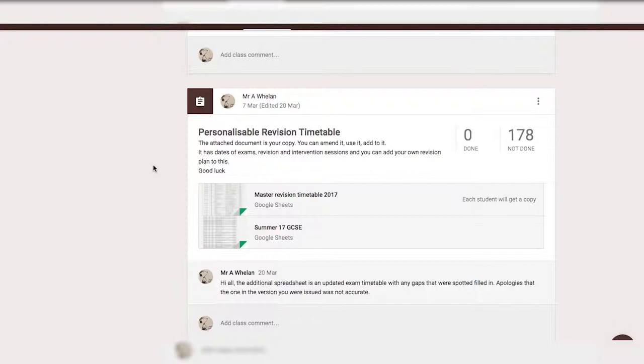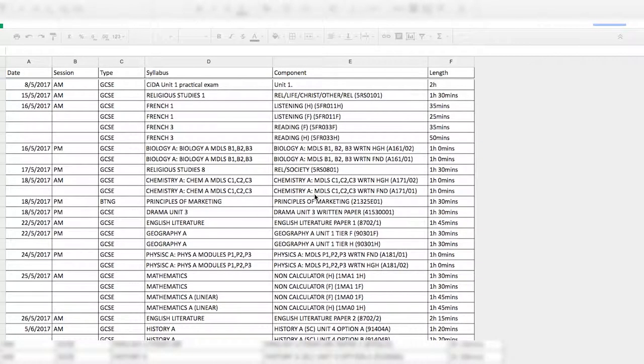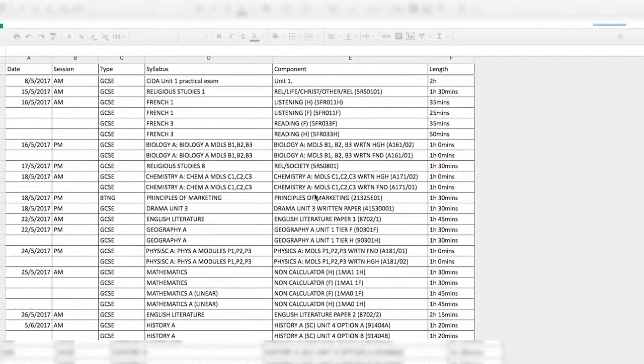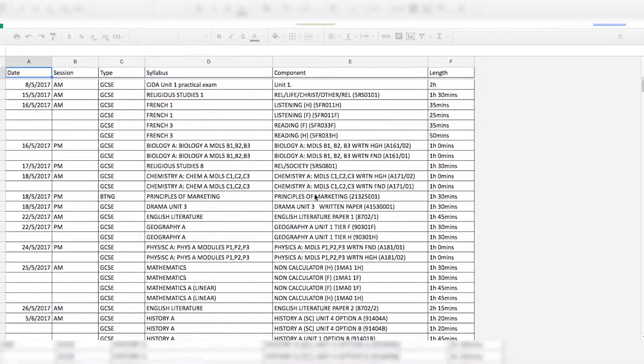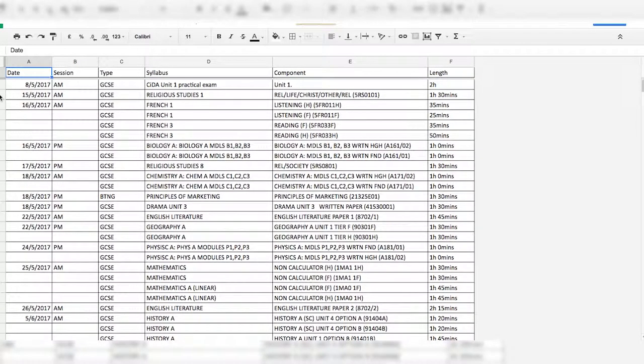To get the most out of your revision for religious studies, go to the RS page on the revision spreadsheet, accessed via the Year 11 revision classroom, and review how to complete each of the four types of questions.